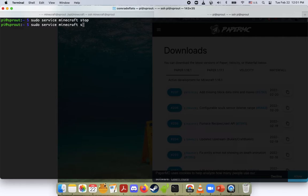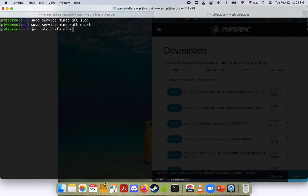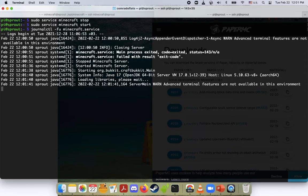And again, depending on how you do this, you can use bash scripts or whatever. Again, I'm using systemd, which is really convenient. And we can kind of see this in real time by doing this.